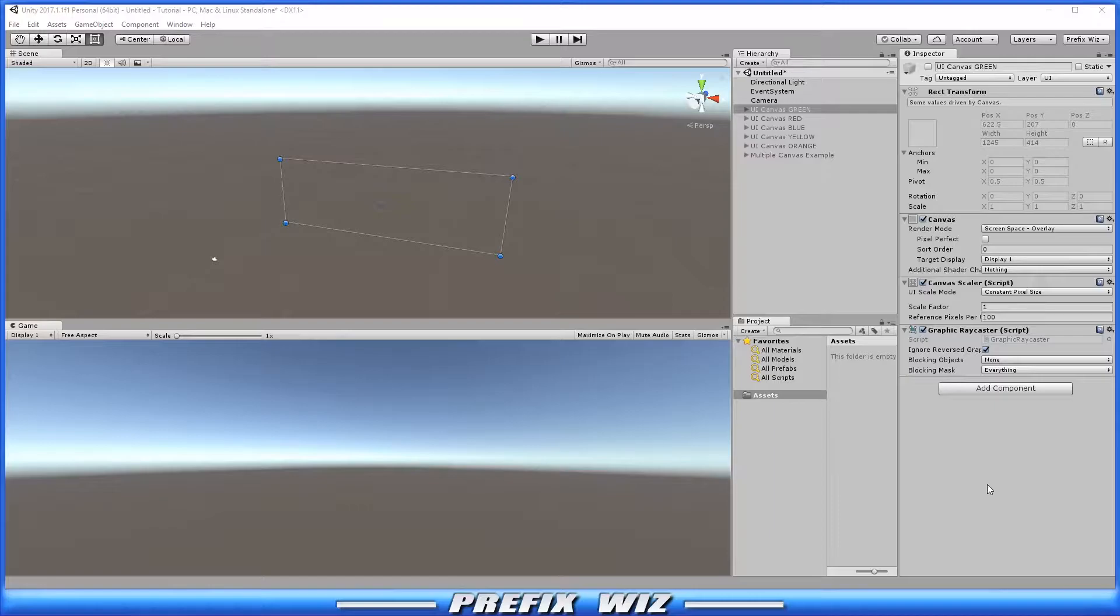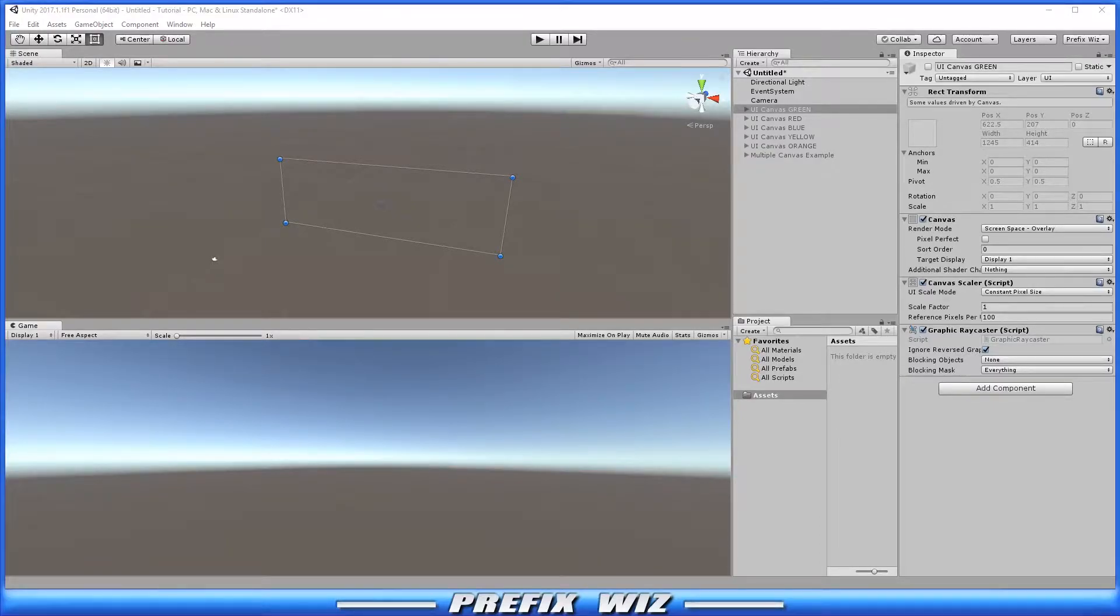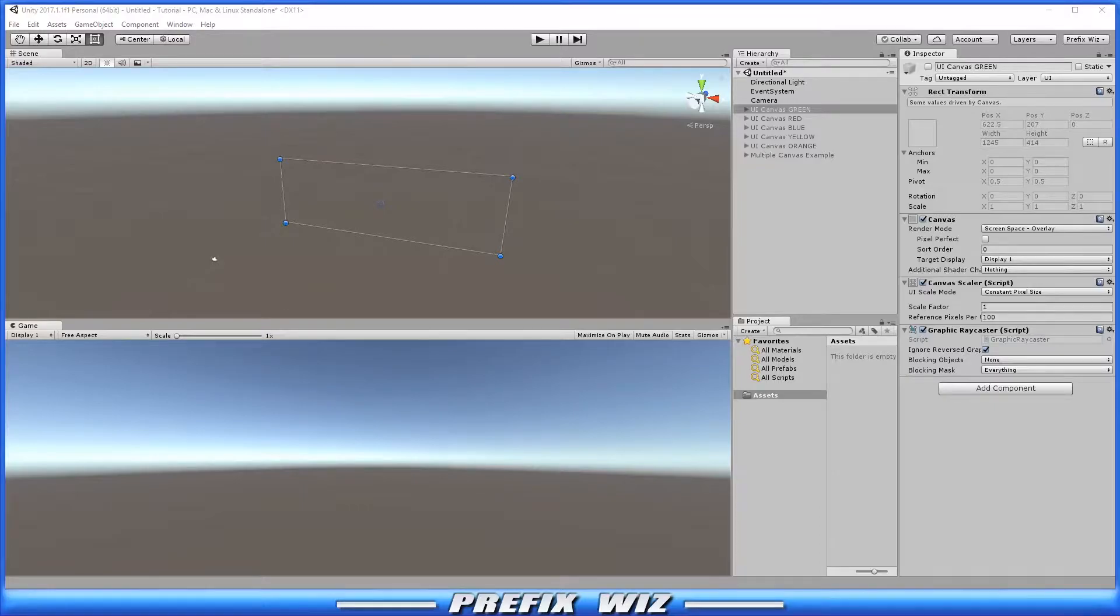Additionally you have to have a canvas if you're using a UI element. So think of the canvas as a painter's canvas. You have to have something to put the elements on. So Unity reserves a space specifically for those elements.